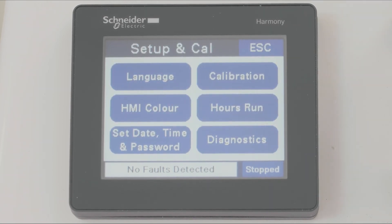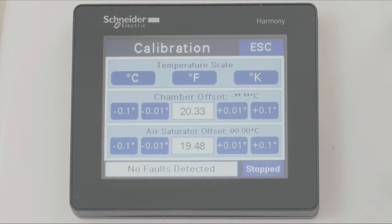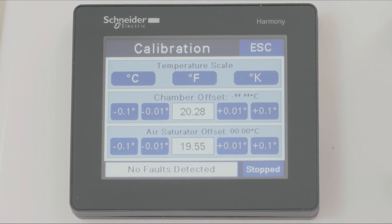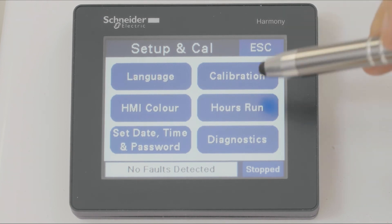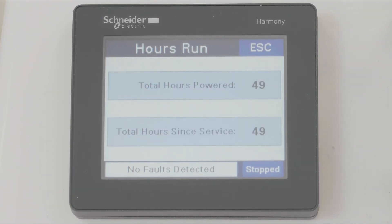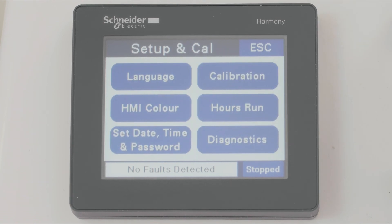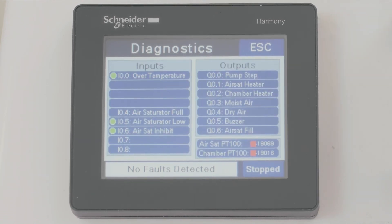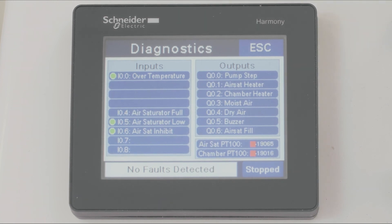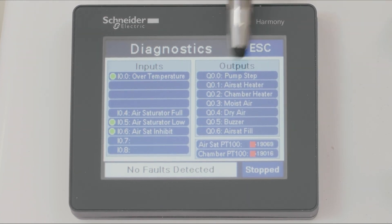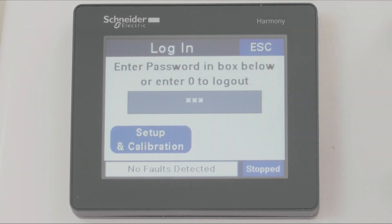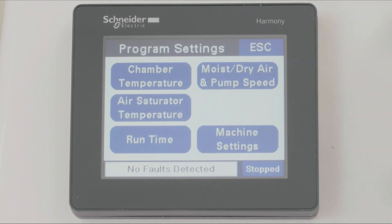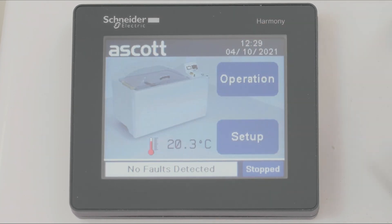We can access the calibration menu, where we can make adjustments to the temperature with reference to an independent calibrated temperature probe. We can monitor the hours run so far. And we can also go to the diagnostics page, where we can see the inputs to the chamber PLC and the outputs. If we press escape, we revert back to the previous page and back to the home screen.